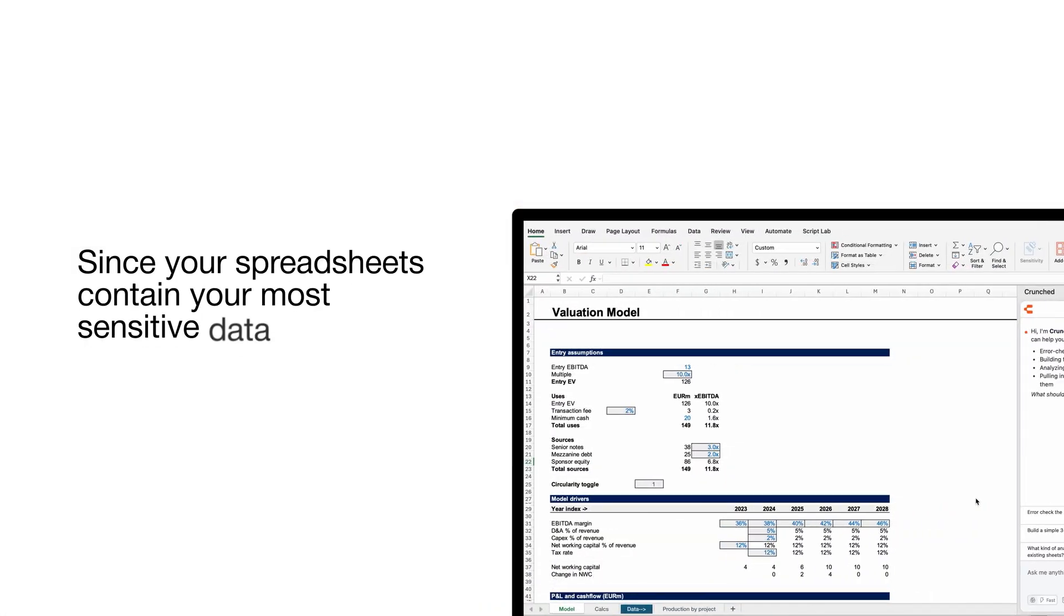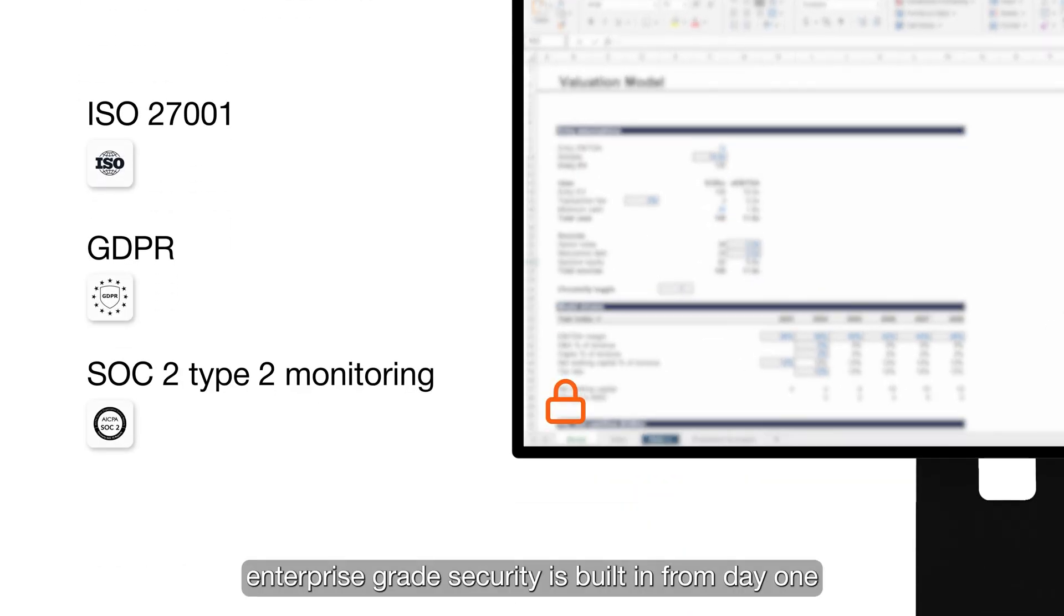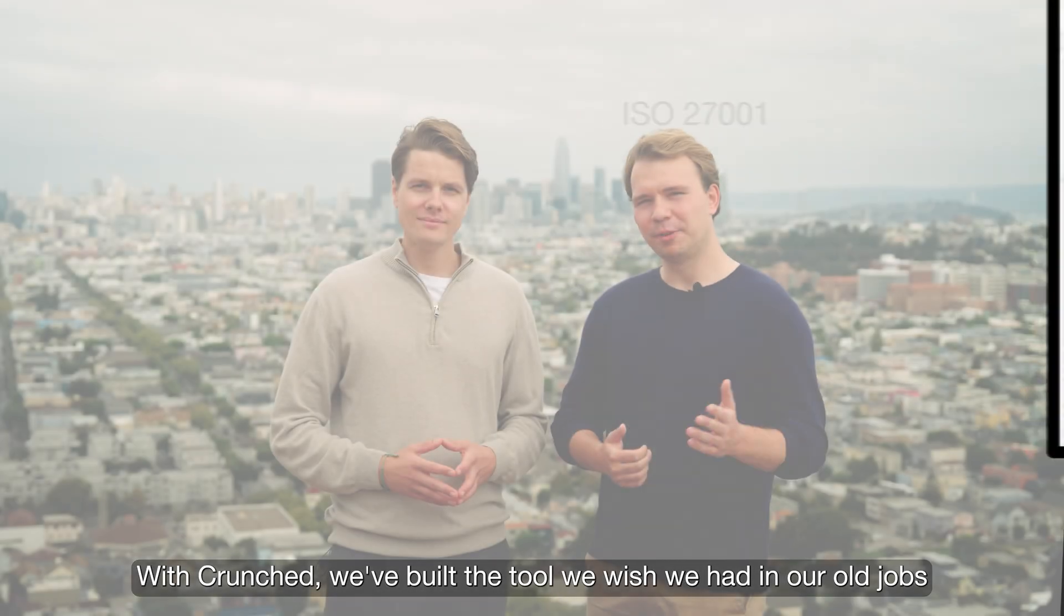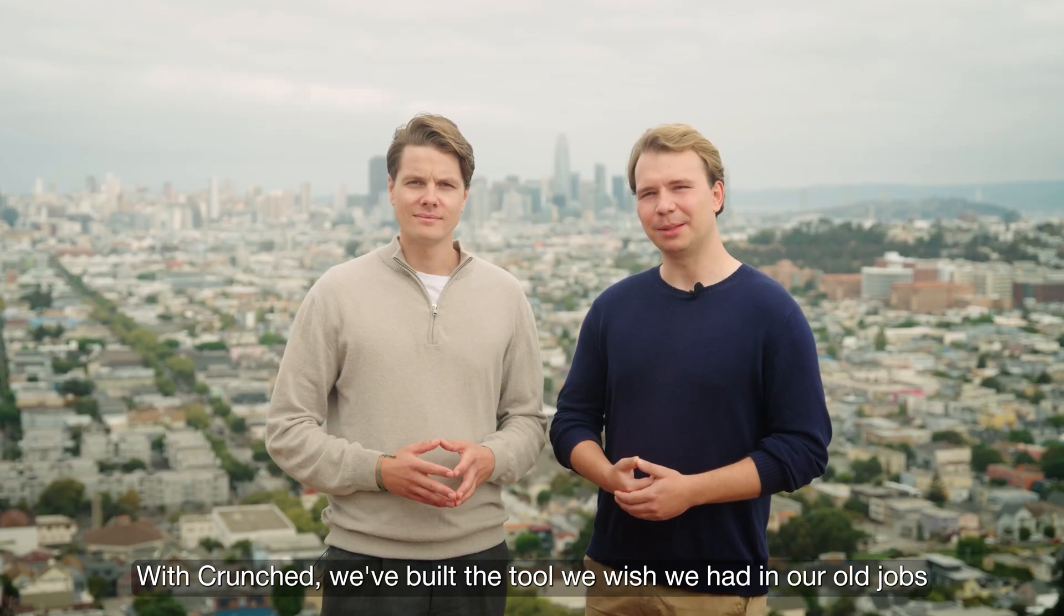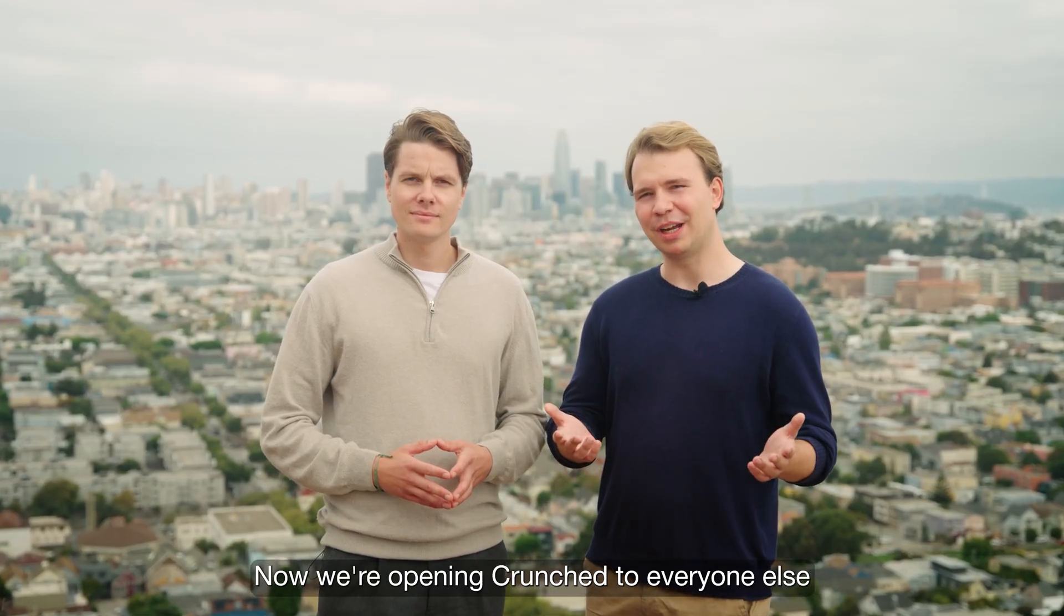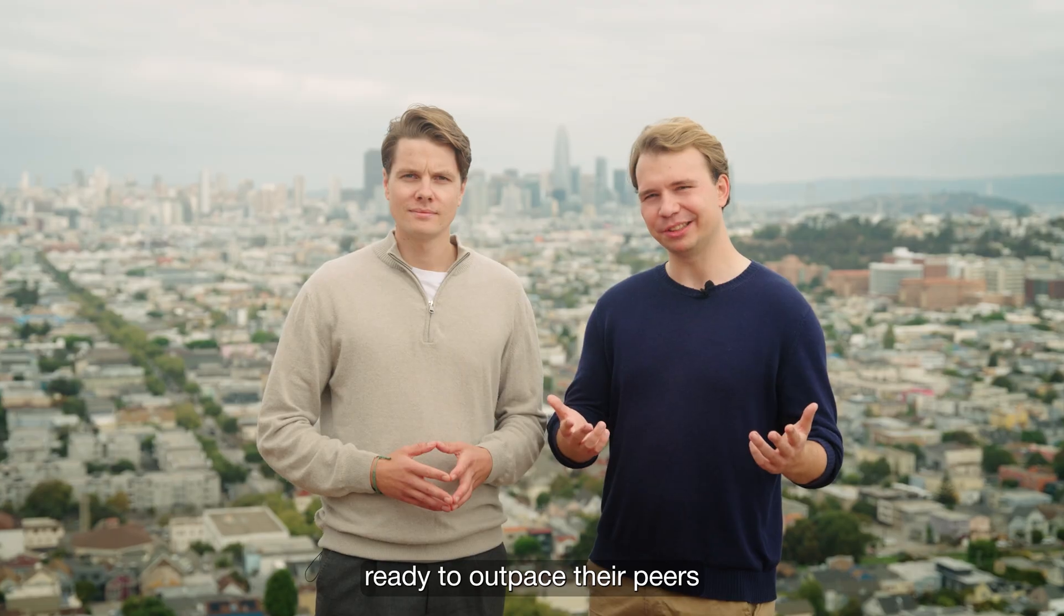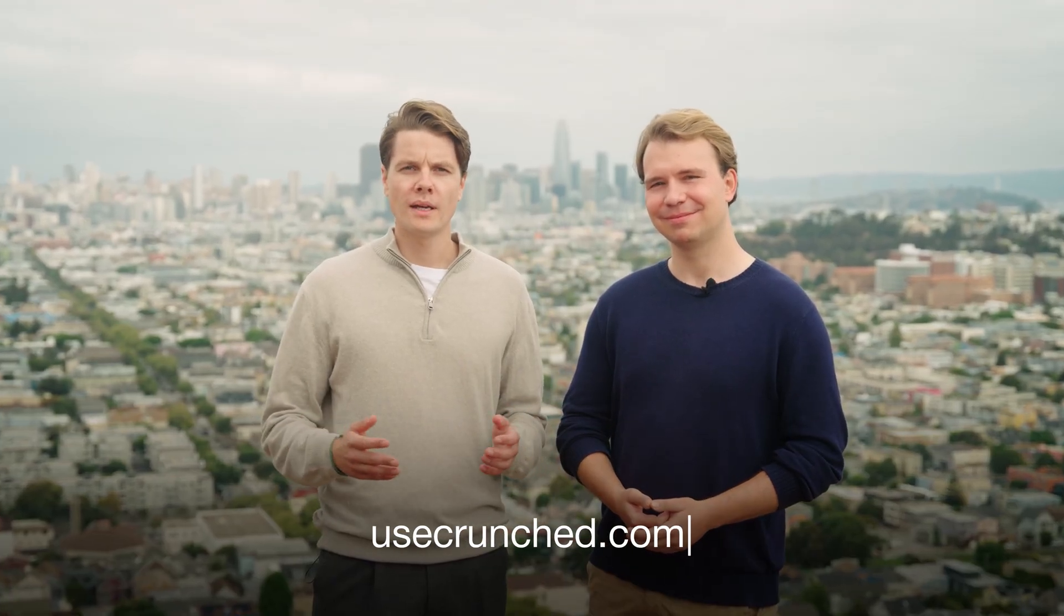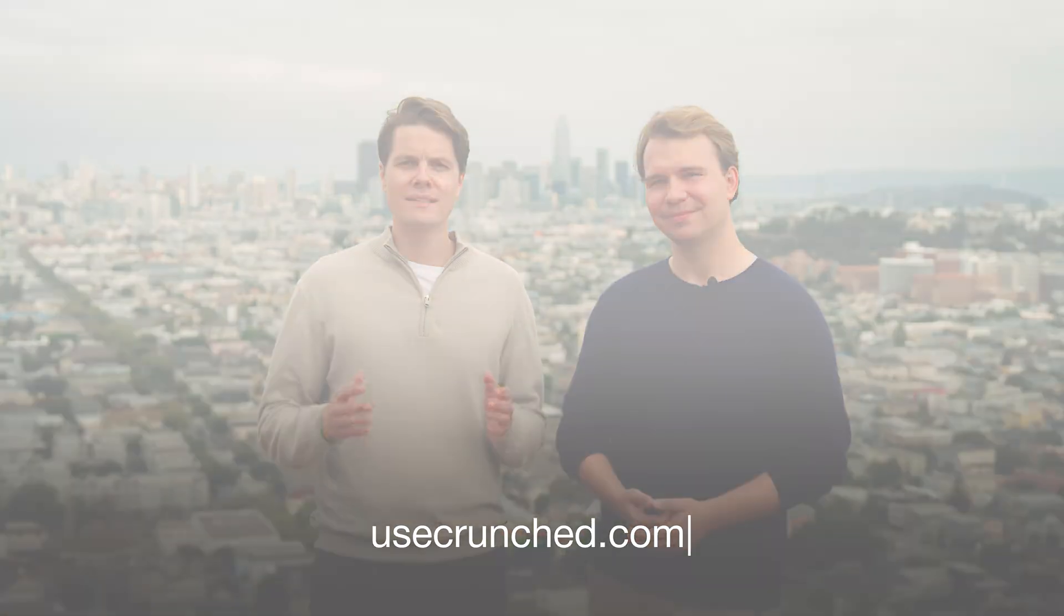And since your spreadsheets contain your most sensitive data, enterprise-grade security is built in from day one. With Crunched, we've built the tool we wish we had in our old jobs. Now, we're opening Crunched to everyone else, ready to outpace their peers. Book a live demo at usecrunch.com and start using the world's most powerful Excel AI analyst today.